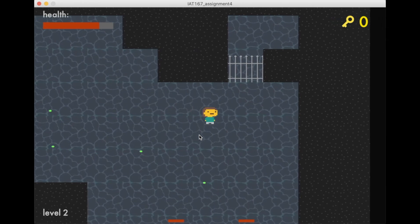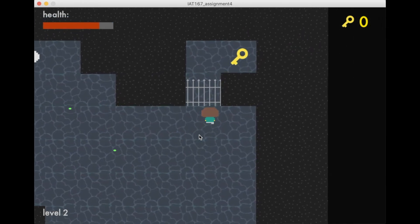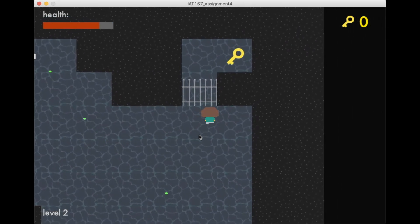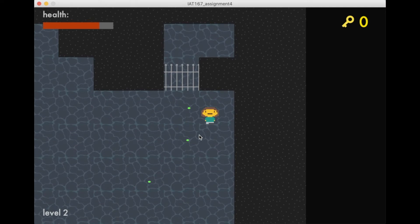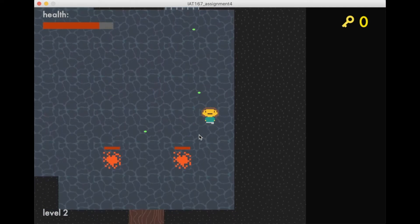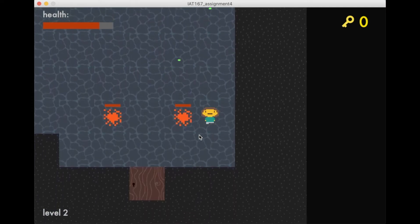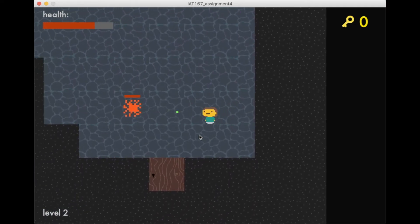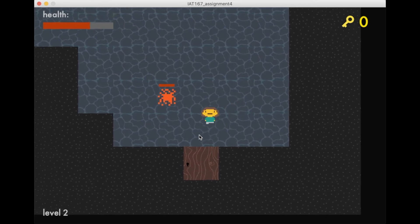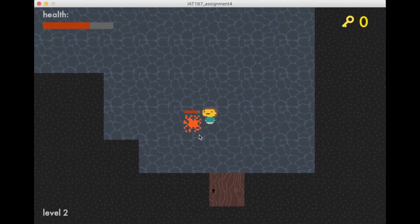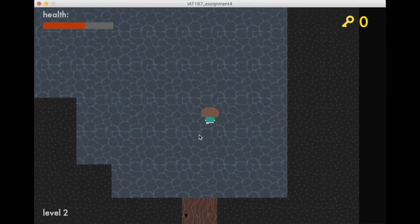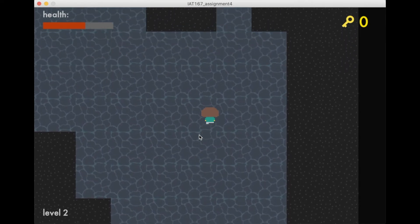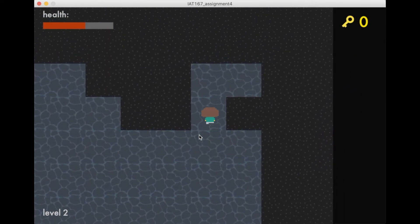Here we can see a gate, and this gate is preventing us from getting the key. What you need to do is defeat all the enemies within a level, and we're doing that now. Once we defeat all the enemies, the gate will be gone, and now we can get the key.